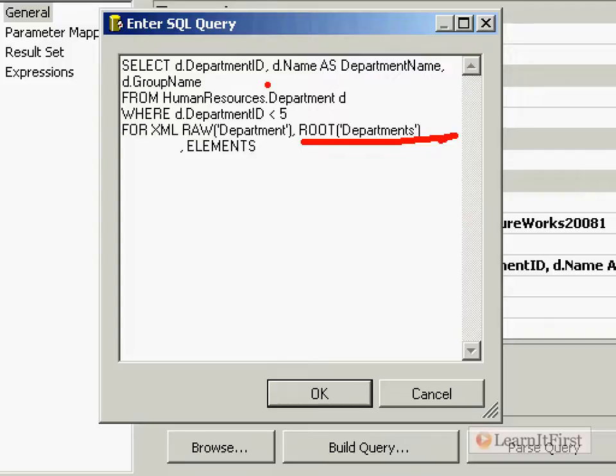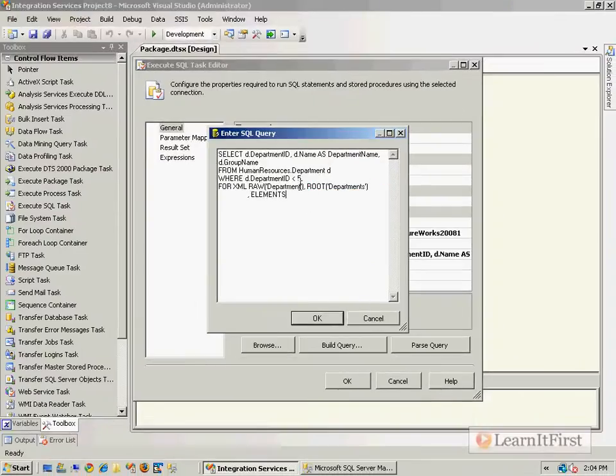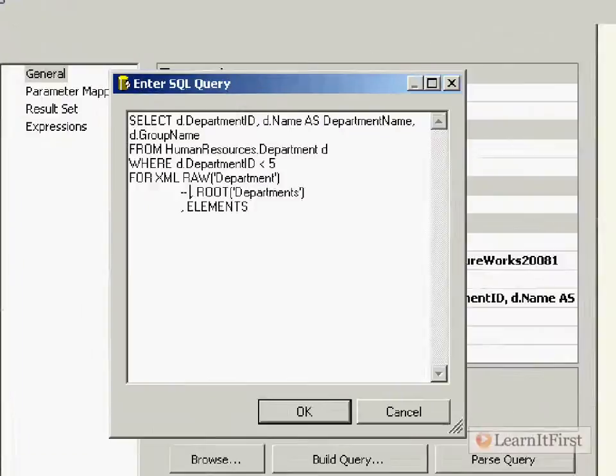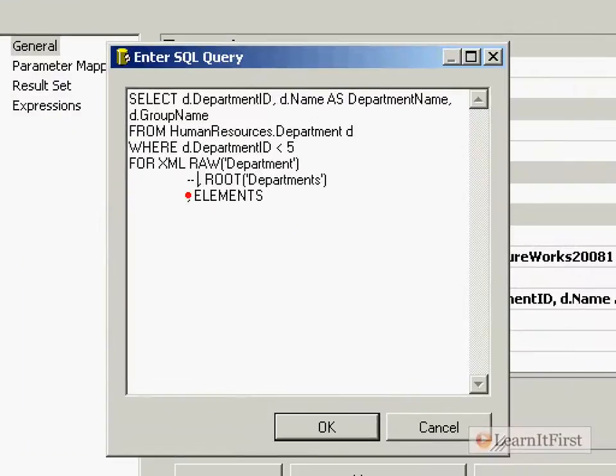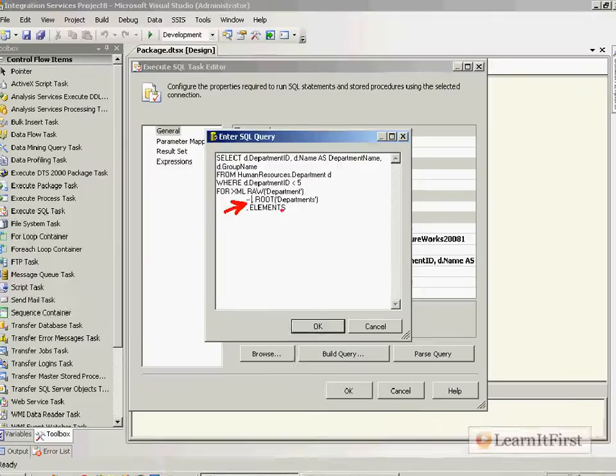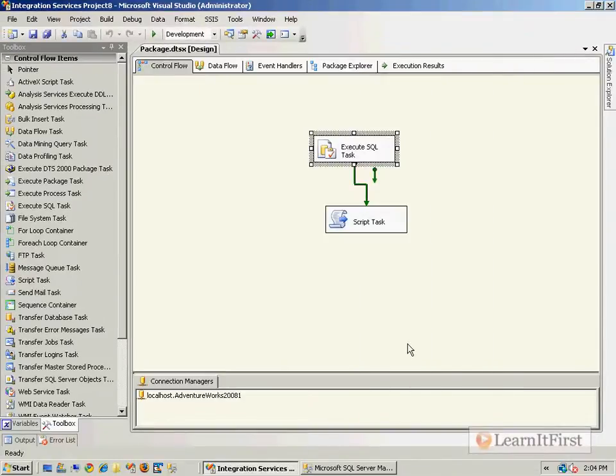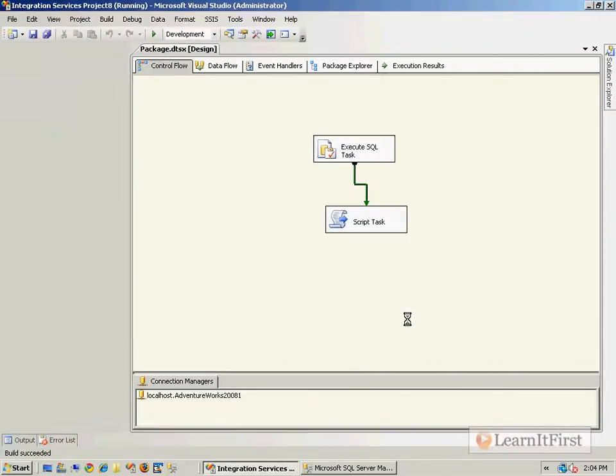So right here we said we wanted to have it create a root element name departments. So all you have to do is either comment that out or just remove it all together. So I just put my little two dashes to comment it out right there.